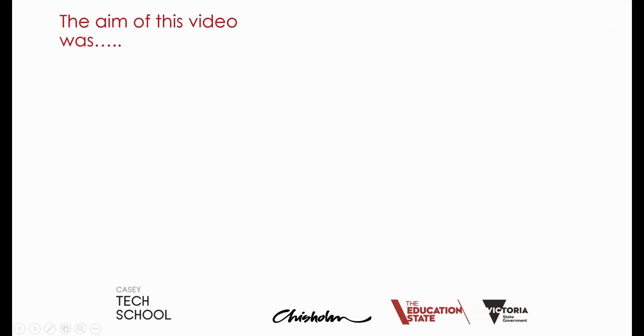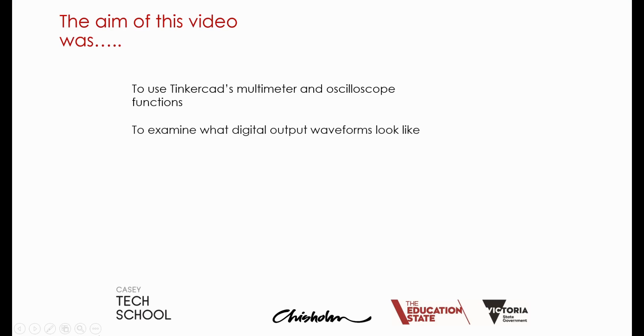Well the aim of this video was to introduce you to TinkerCAD's multimeter and oscilloscope functions and to be able to use them to examine the digital output waveforms coming from an Arduino UNO.